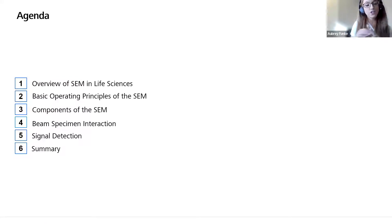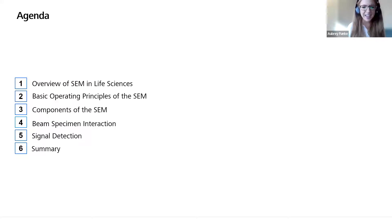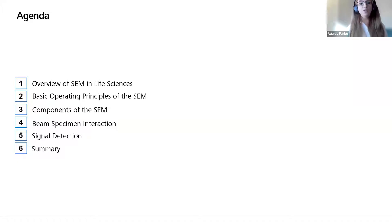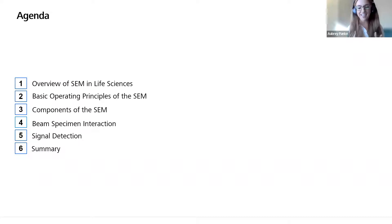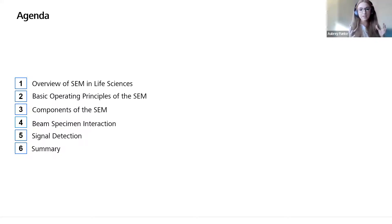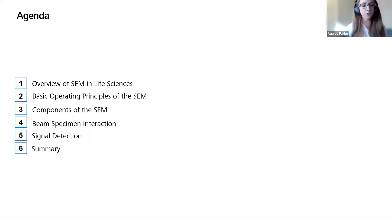We're going to go through a quick overview of SEM and life sciences — what is it, what does it look like, what kind of applications can benefit from SEM. Then we'll go through the basic operating principles of the SEM, how it works, the main components, beam-specimen interaction, and how the electron beam interacts with the life science sample to produce these really cool images. Then we'll go into some signal detection, and then we'll do a brief summary.